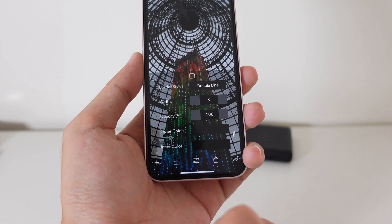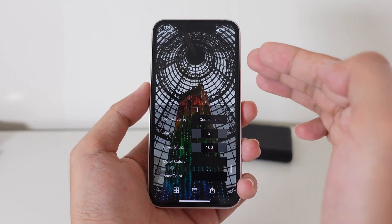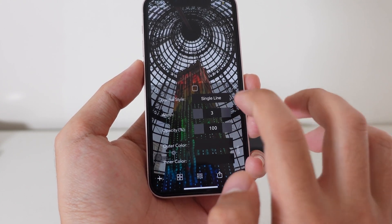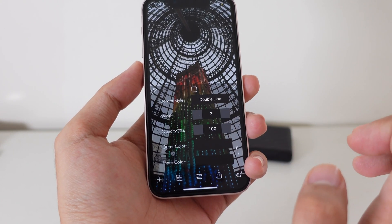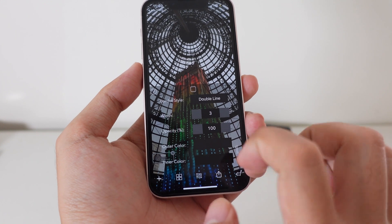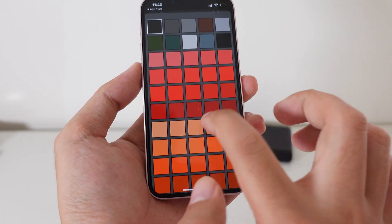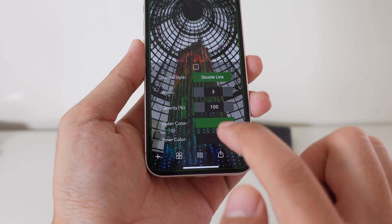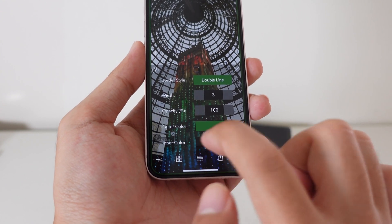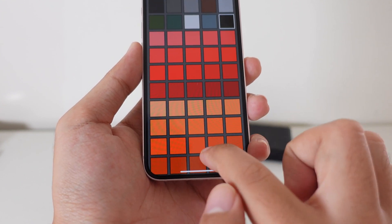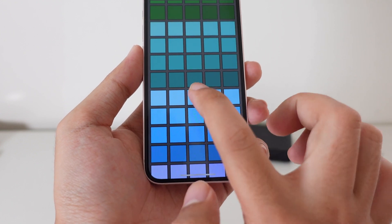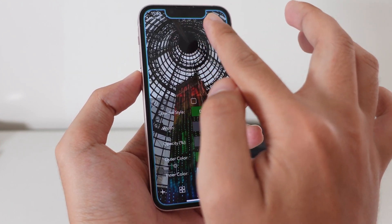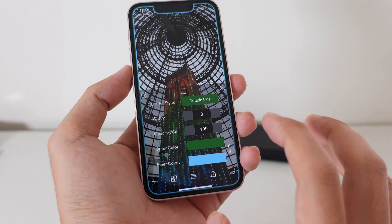Then I can customize the border around the screen. You have options like the border line or single line, depending on what you like. I'm going to select the border line. Then I can select the color — this is the outer color, and then the inner color. Let's go ahead and select blue, light blue. You can see it perfectly fits your iPhone screen.